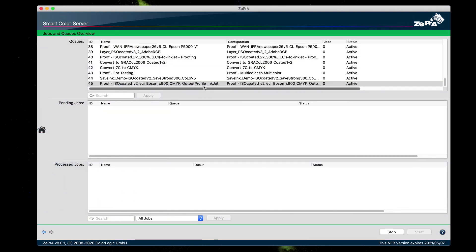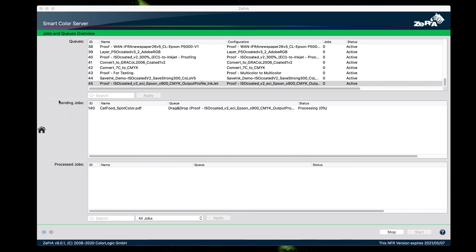Now that we have our proofing queue, the final step is to process the PDF. And your linearization is complete.